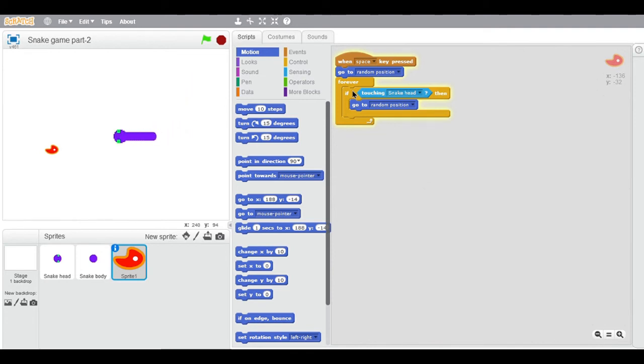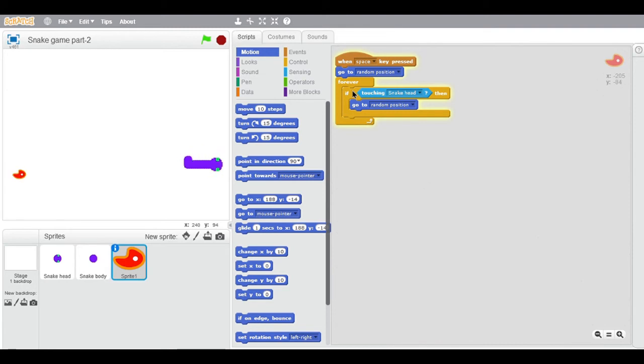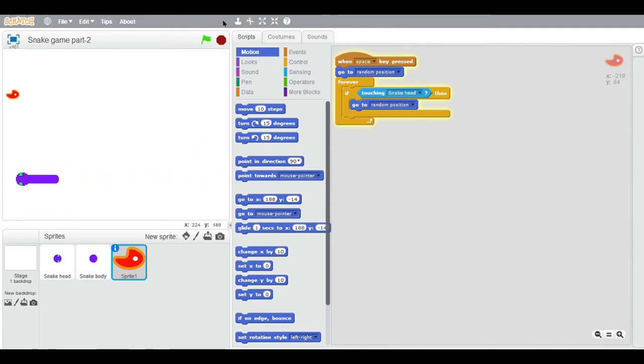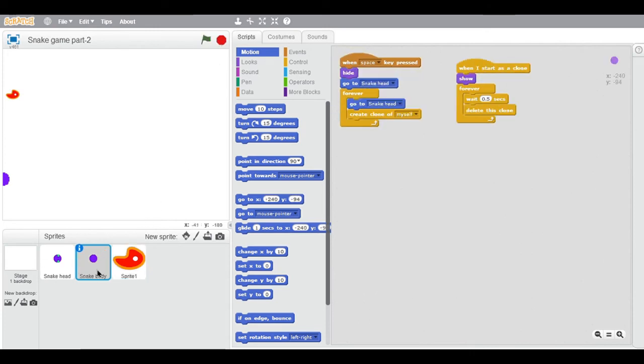the snake's body would be much smaller. Go to the snake body sprite and click on this wait seconds block. Type 0.21. Now it's looking like a small body, but we want the body to